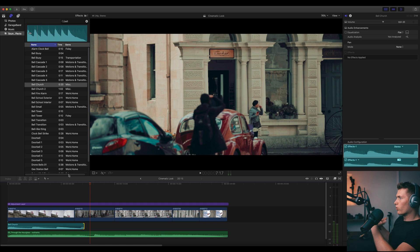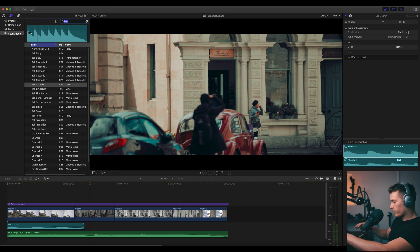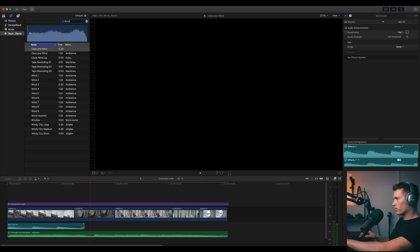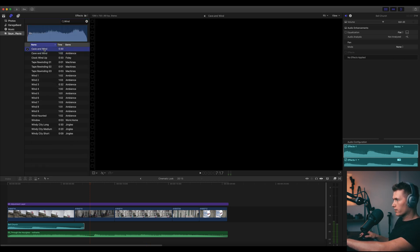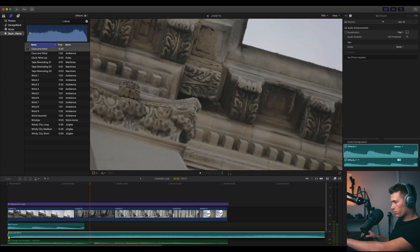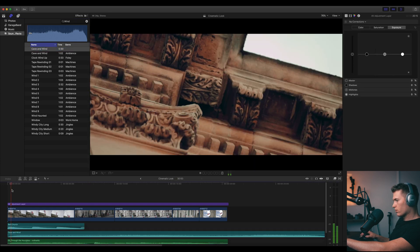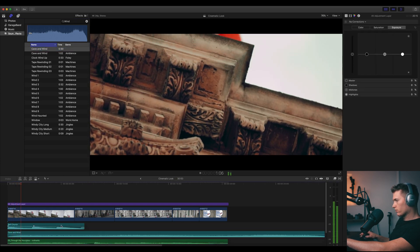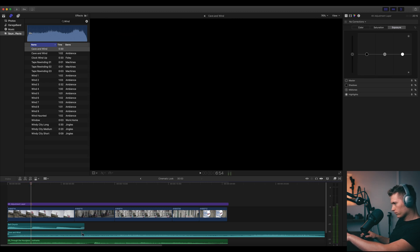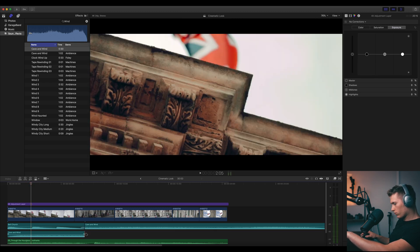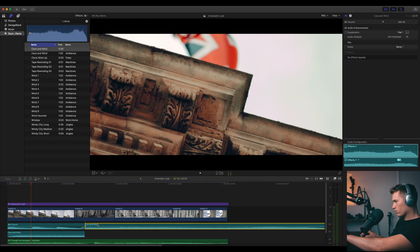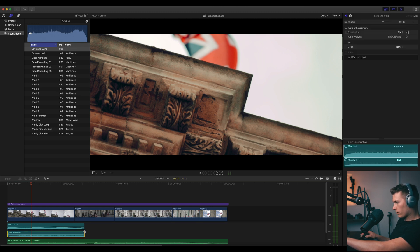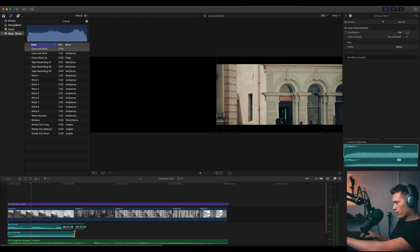And what I also want is some wind to go with that flag fluttering. So type in wind. I think a wind I quite like is the cave wind here, so I'll drop that in too. Just put that there, make that fade out.